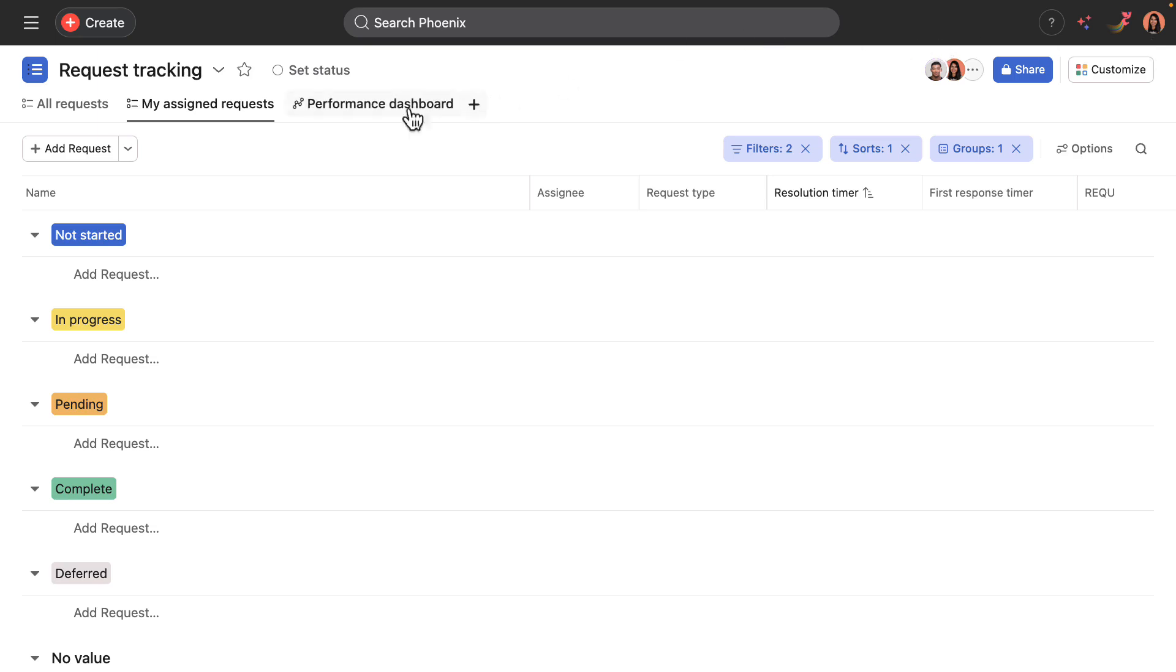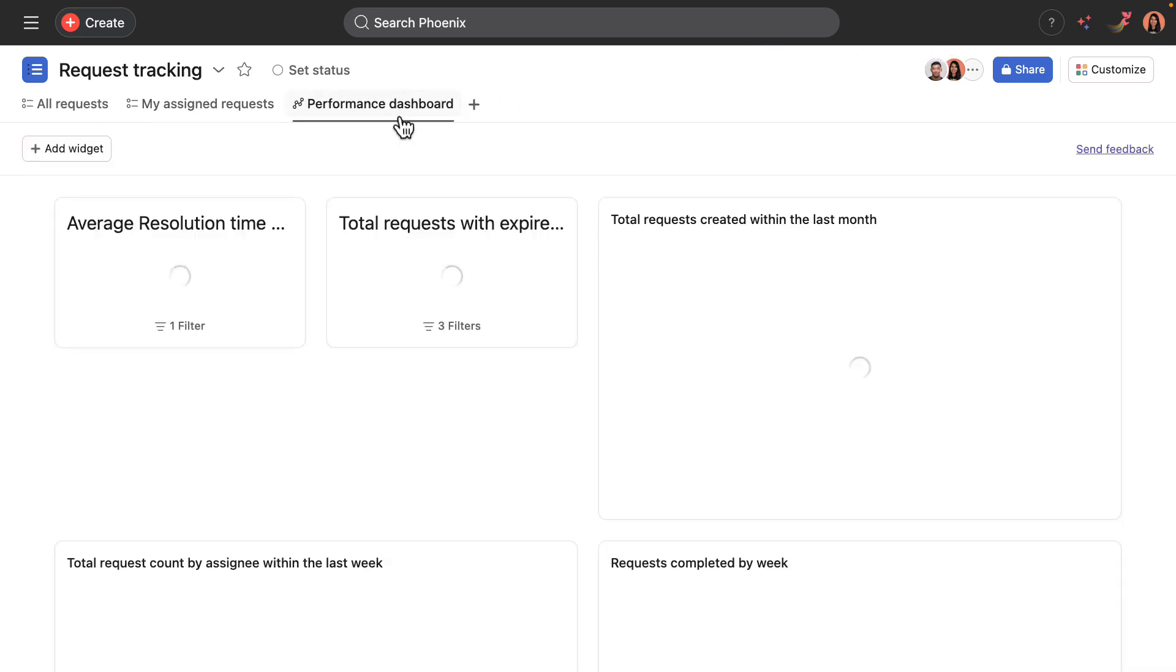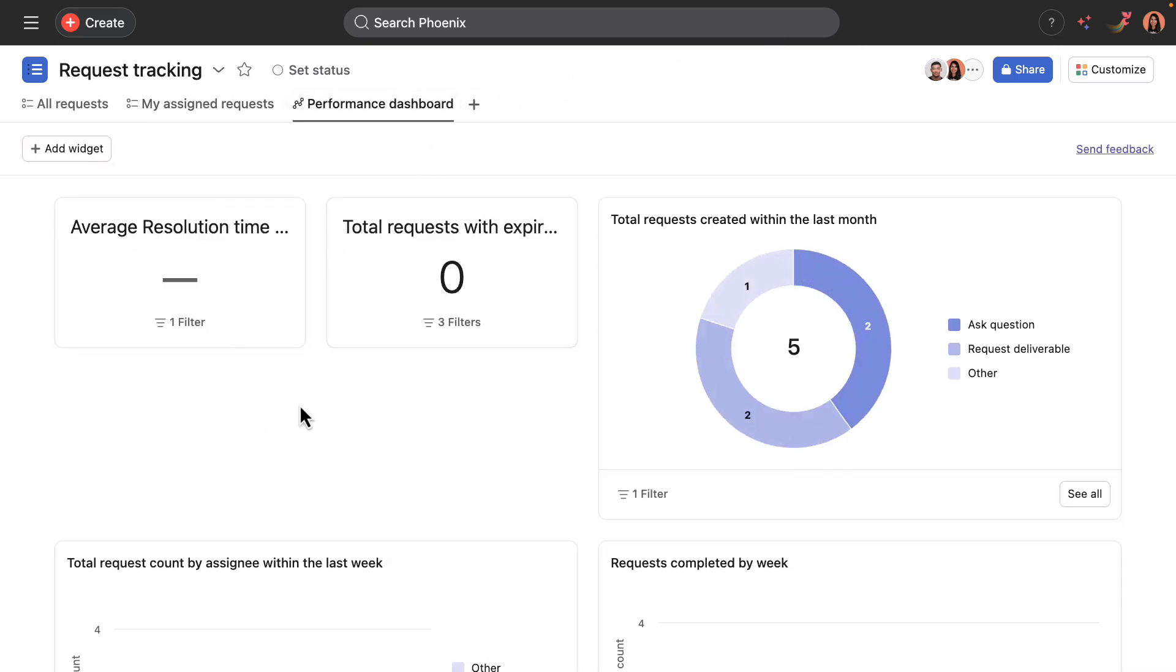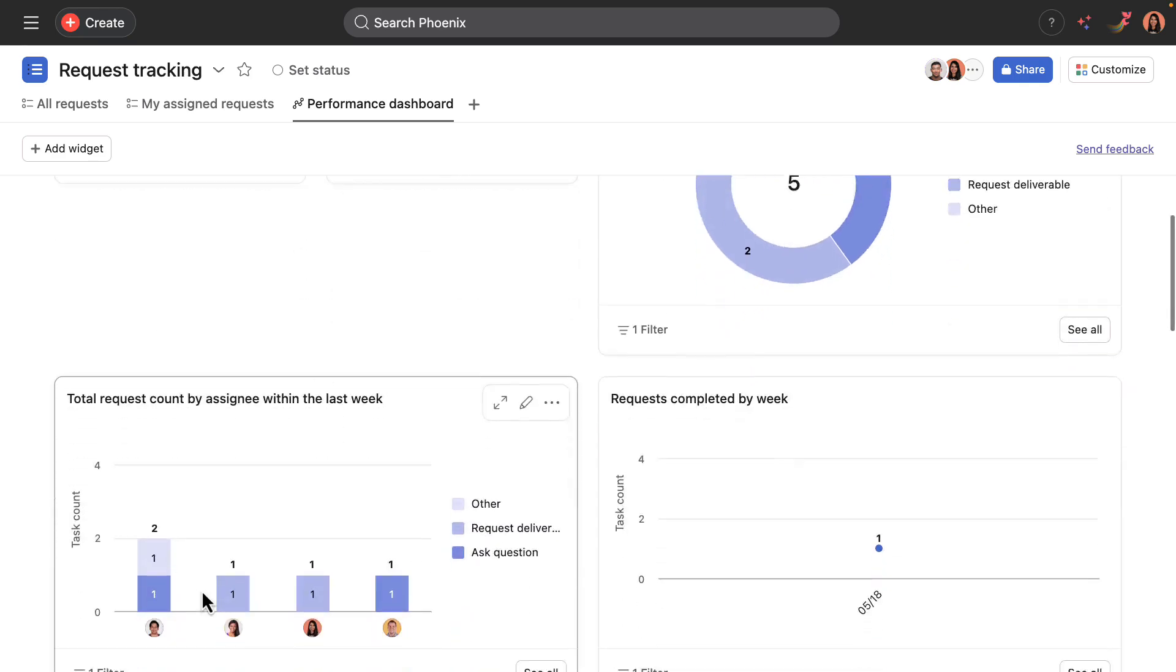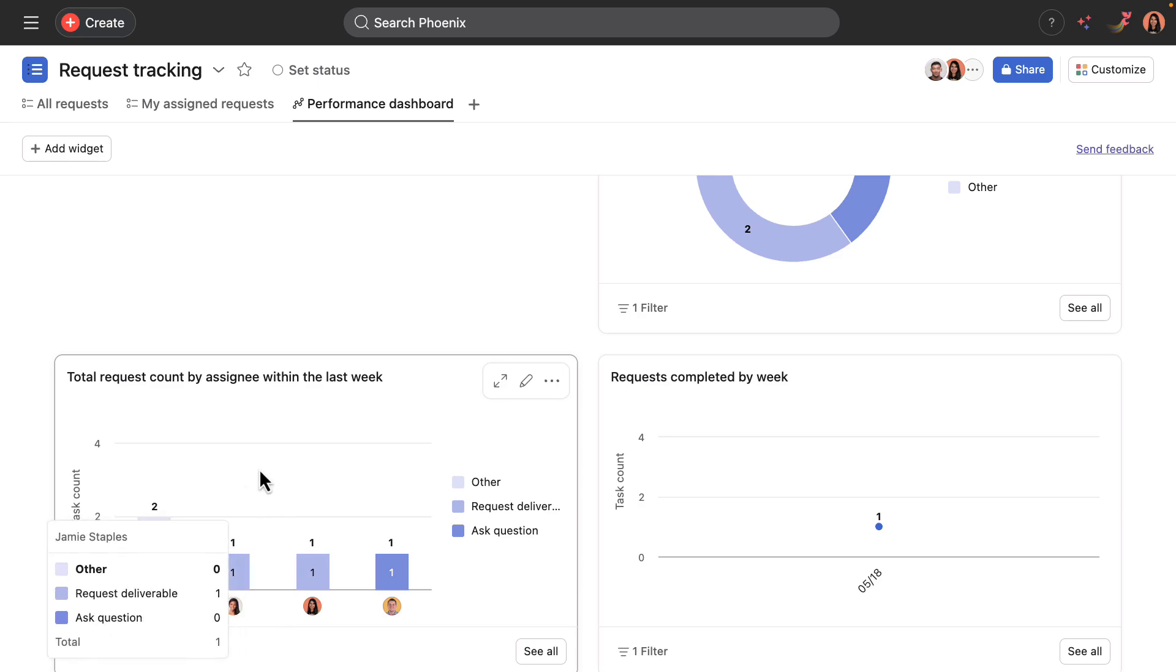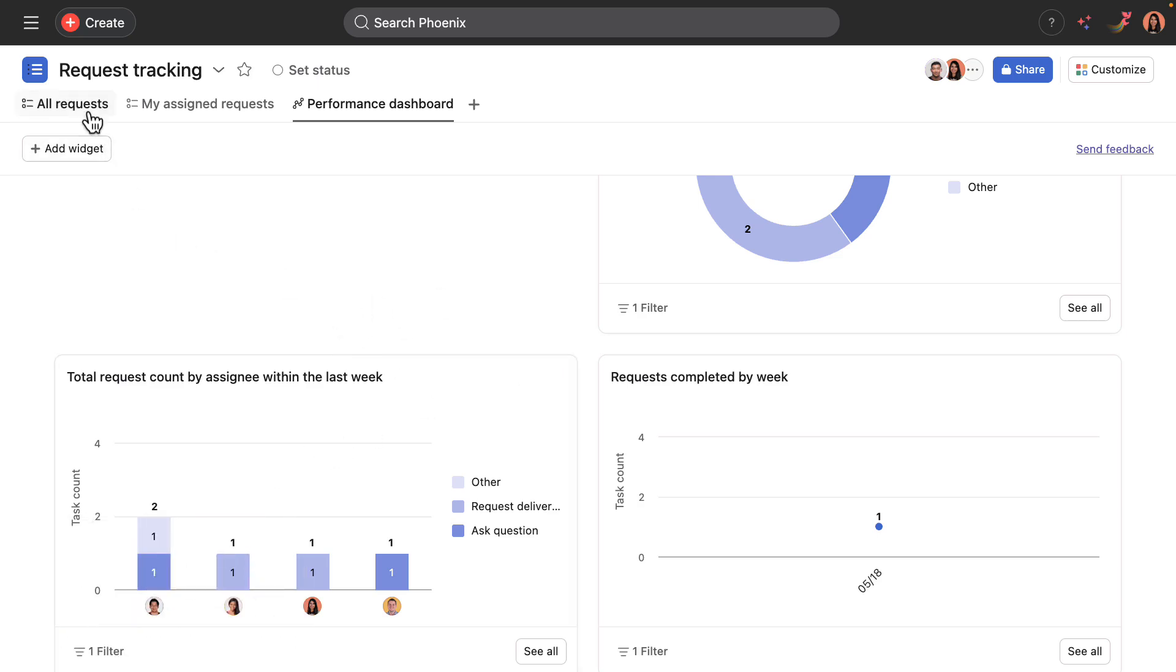And finally, a performance dashboard that includes key reporting data: total requests created, request count by assignee, lots of really helpful data here.